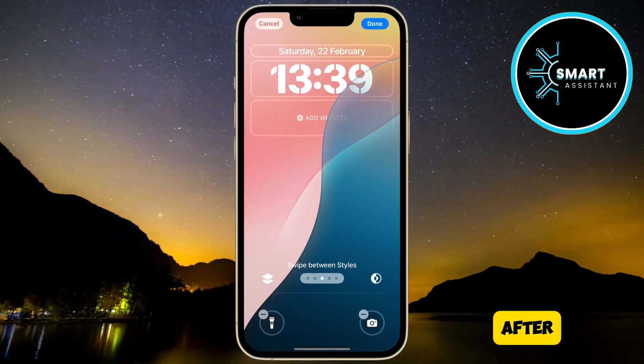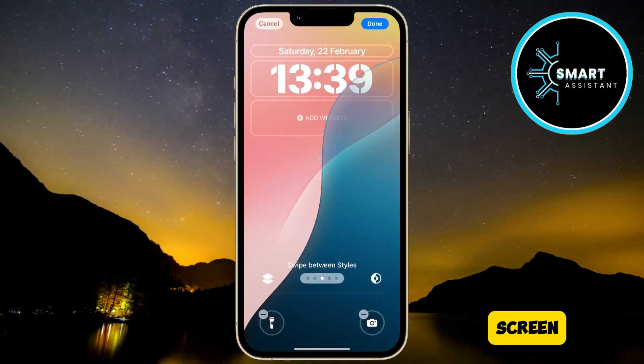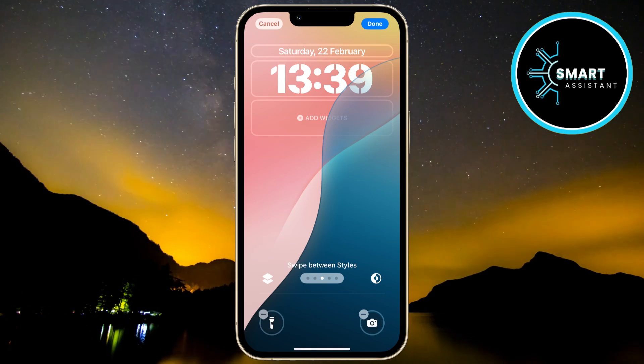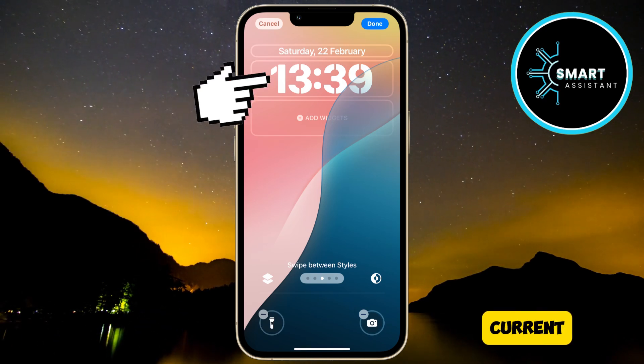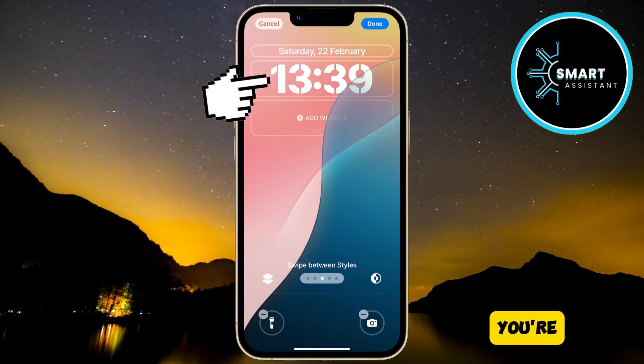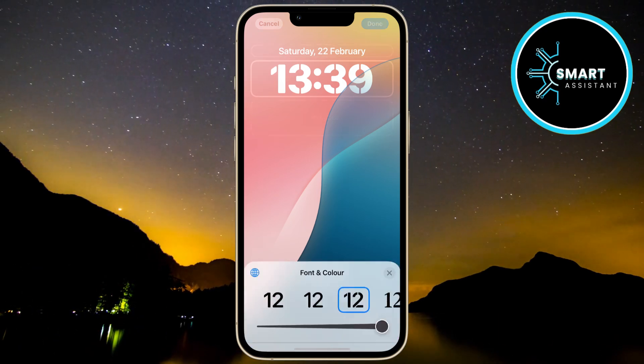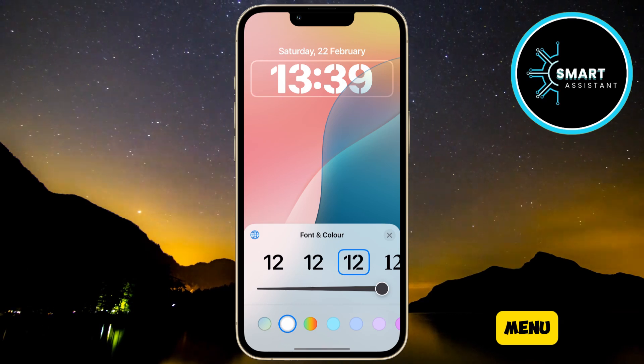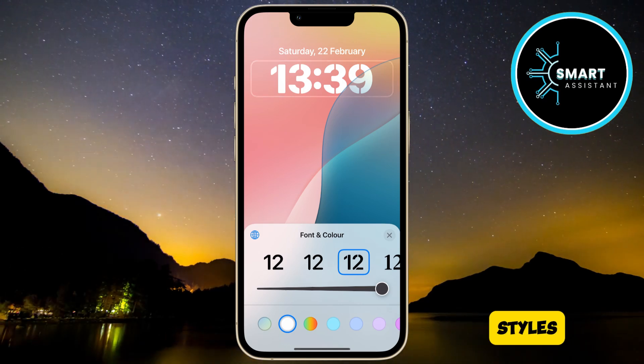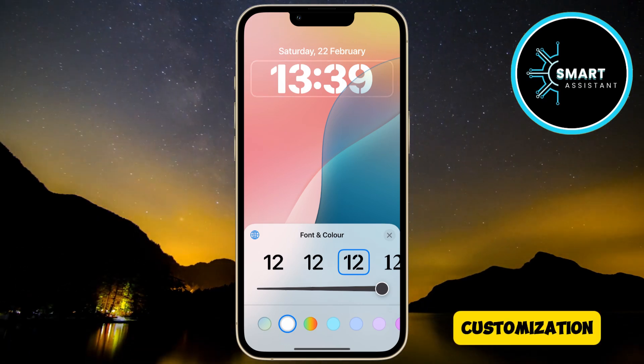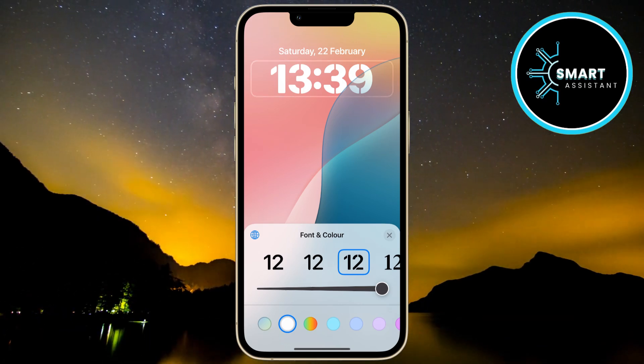After you find the lock screen you want to edit, the next thing you need to do is tap on the current clock style you're using. This will open a menu with different styles and customization options.